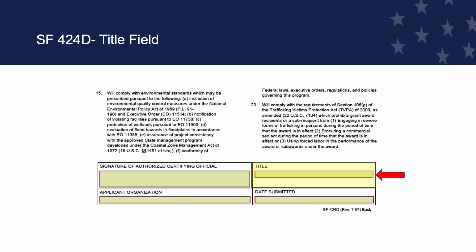Title Field. This is where you enter the title of the authorized representative signing the form. This is a required field. If submitting through Grants.gov, this field is auto-populated.